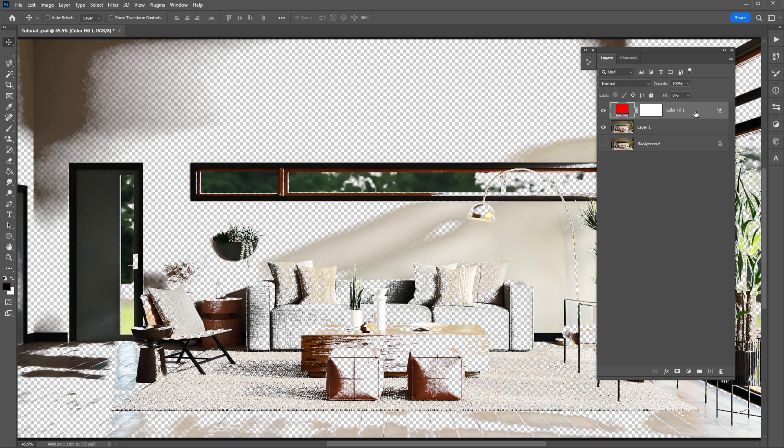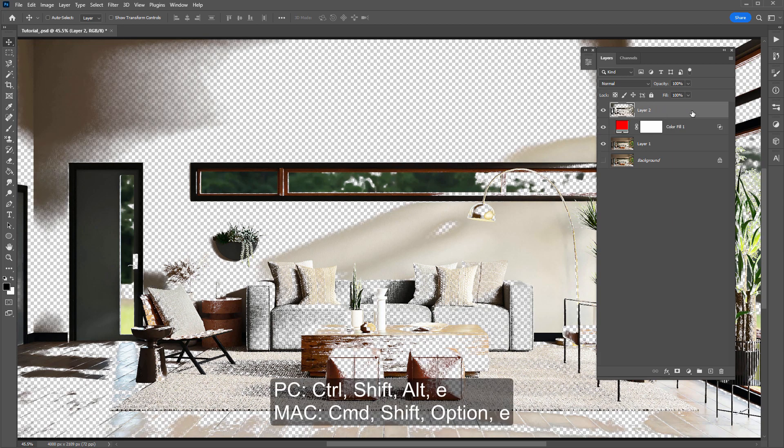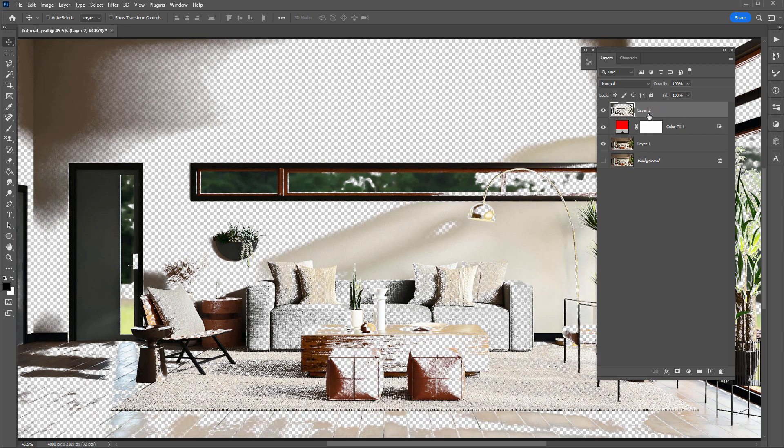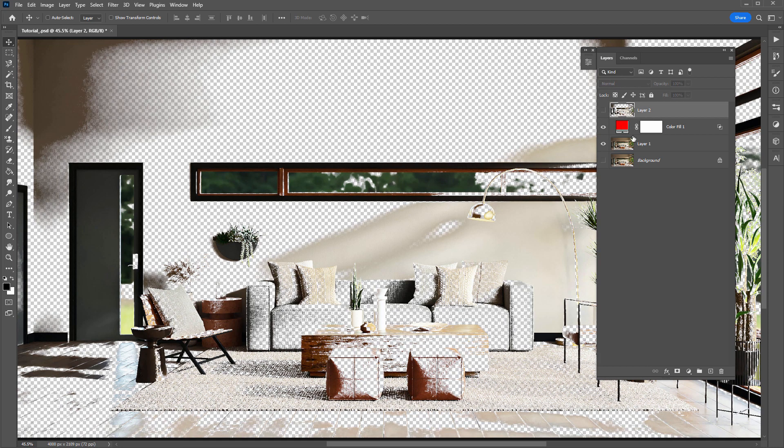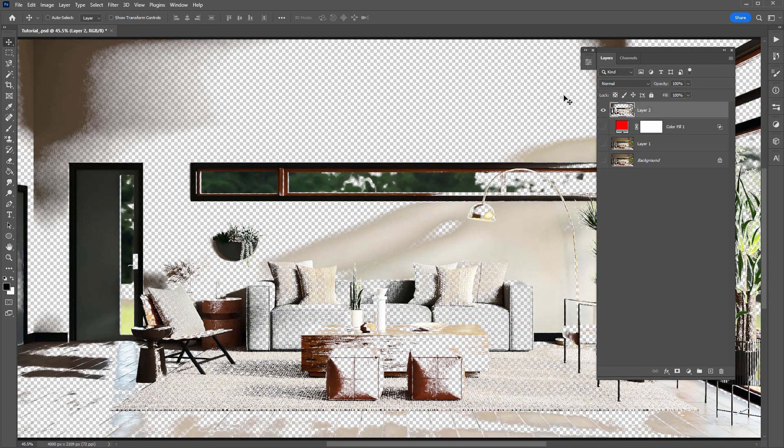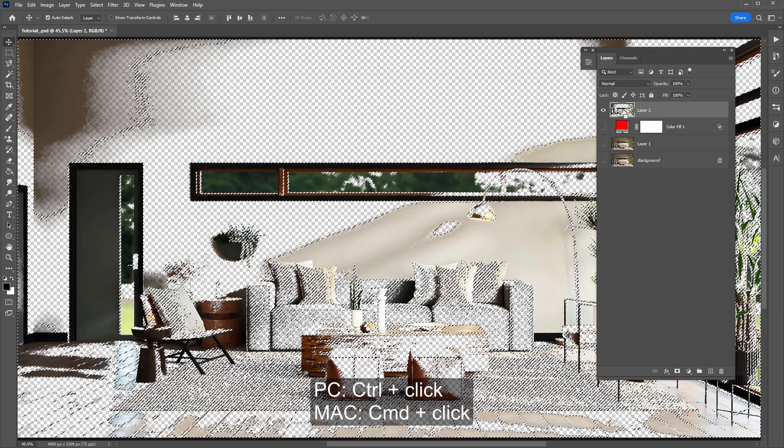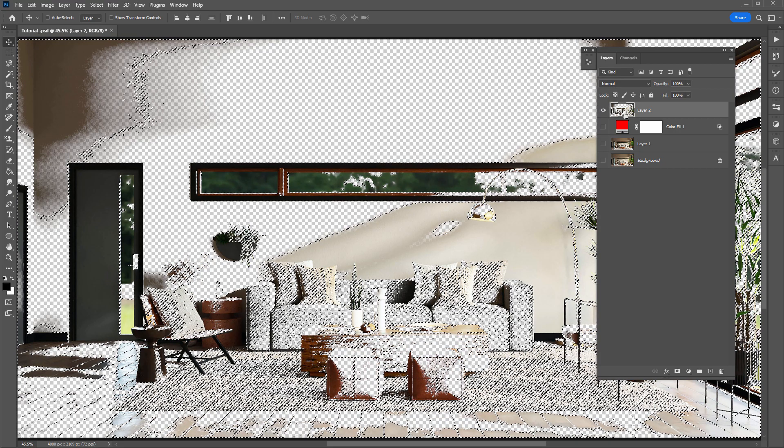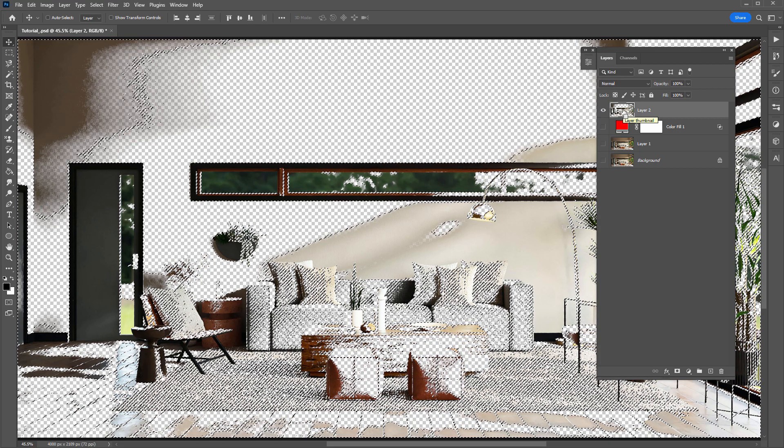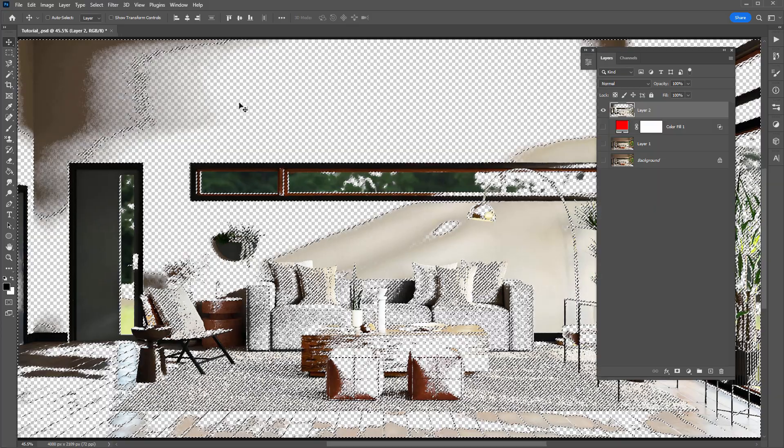So the next step of making a selection of the transparent pixels that we see, which was the areas in red, is to merge everything onto one layer. So with the top visible layer selected, you want to hold down Control-Shift-Alt-E or Command-Shift-Option-E. So now we have these two layers here onto one layer. So now by holding down Control or Command, you can click on the layer, and that will make a selection of that layer's visible pixels.